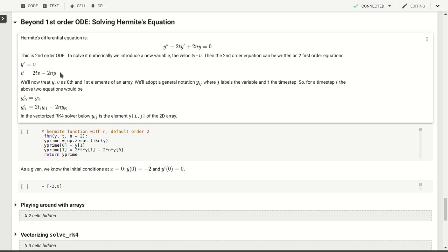So if we now treat y and v as independent parts, as members or as components of a vector, zeros in the first element of an array, then we can calculate y prime. We can solve y prime equals v and v prime equals 2tv minus 2ny simultaneously. What we'll do is calculate y[0] and y[1] in a similar approach as before based on the current values of y[0] and y[1].